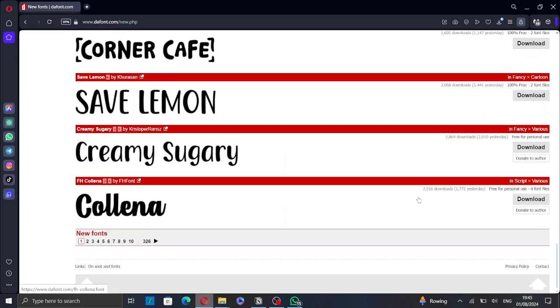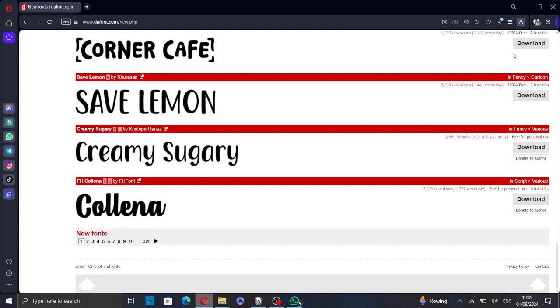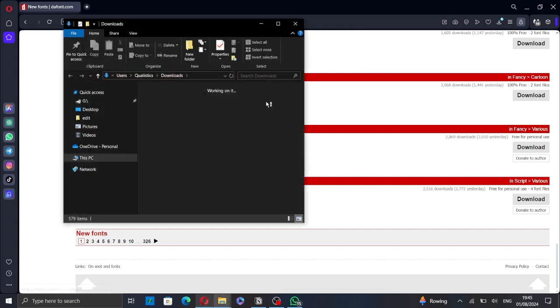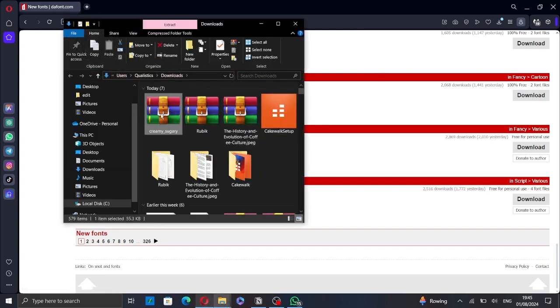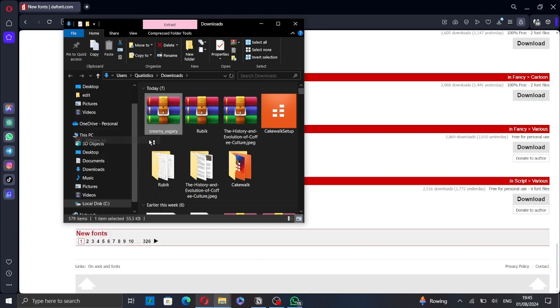So let's download this one, for example. Click on Download. And once the download is complete, go to your Download. Right-click on the zip folder and extract it.